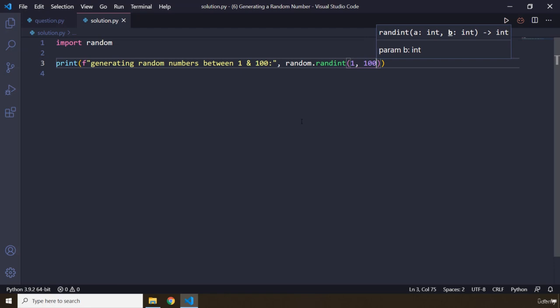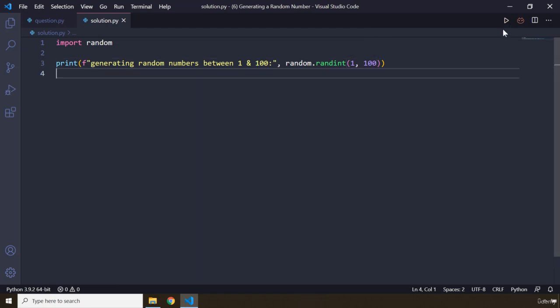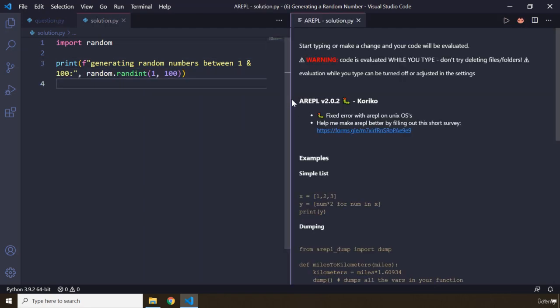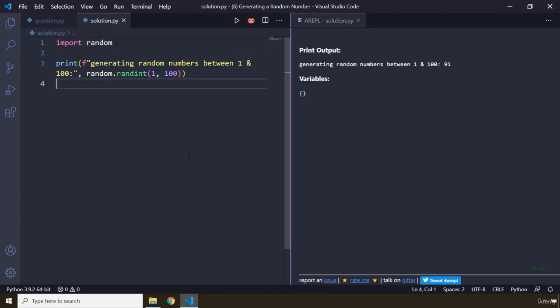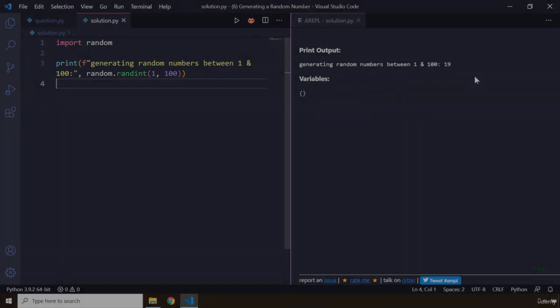And each time we run this program, this is going to generate a different number. So we can use the run window, so you can see that it says 91. Save it again: 32, 9, 65, and 98. That's it for this lecture, see you in the next one.